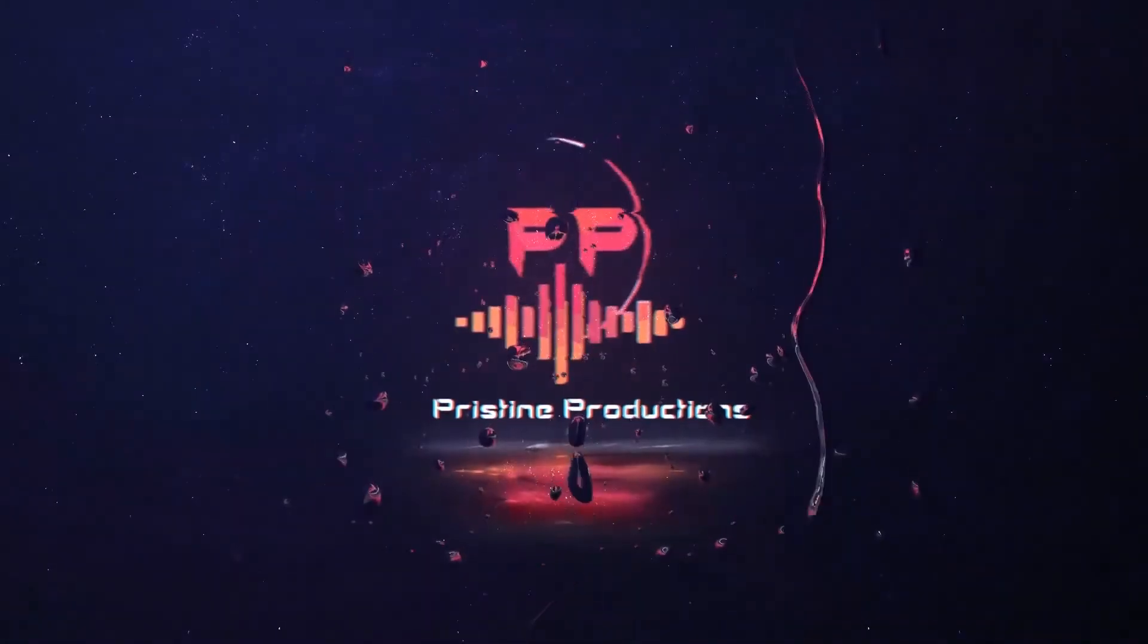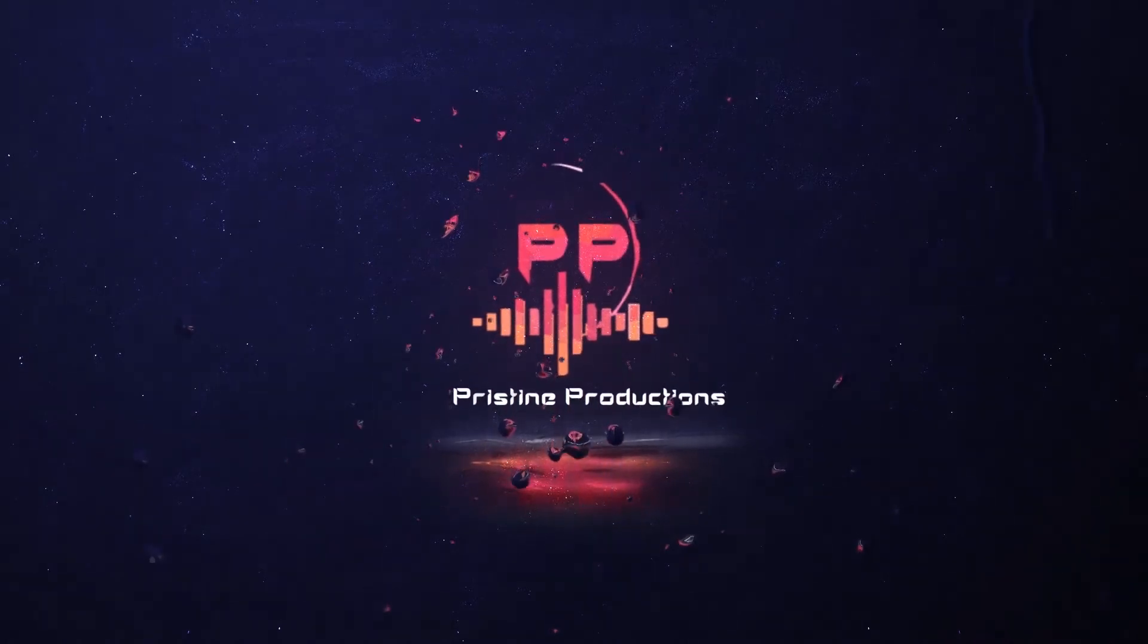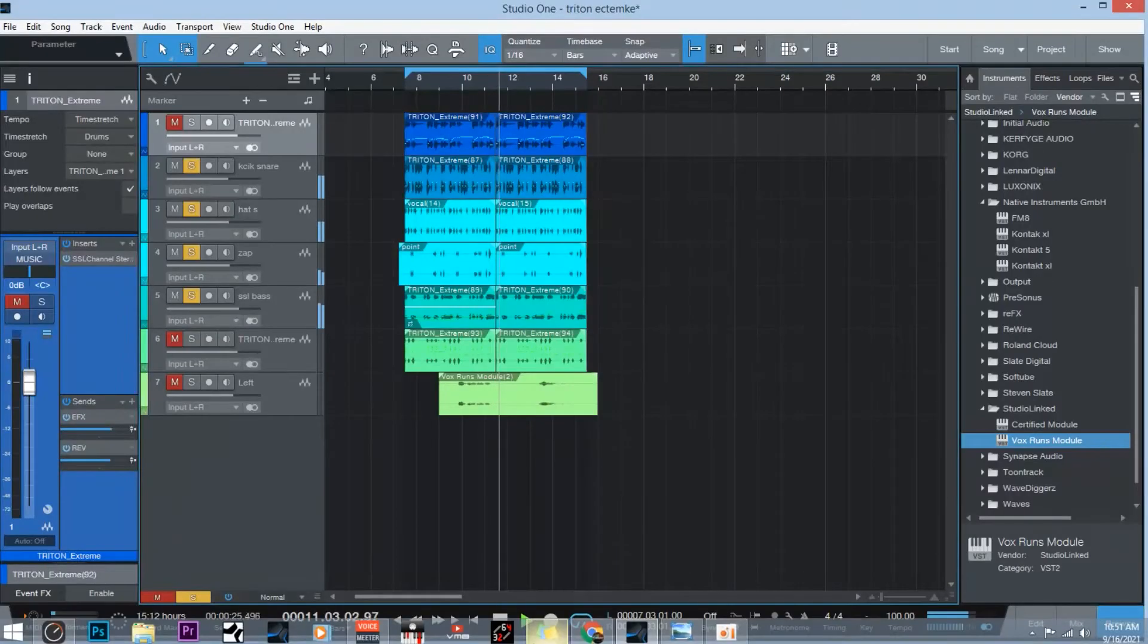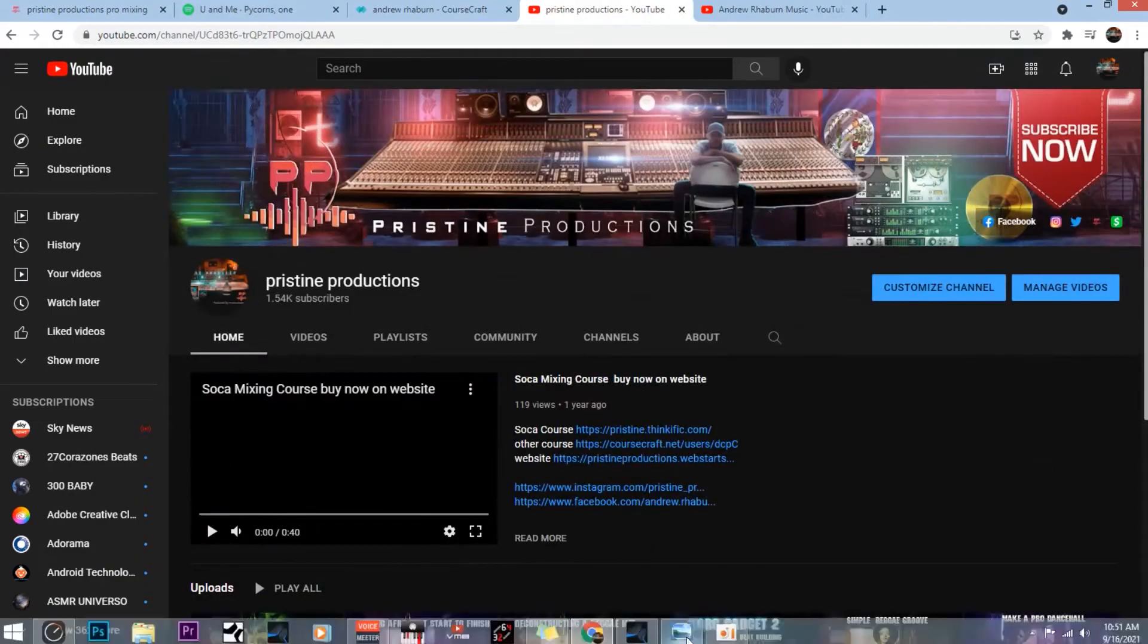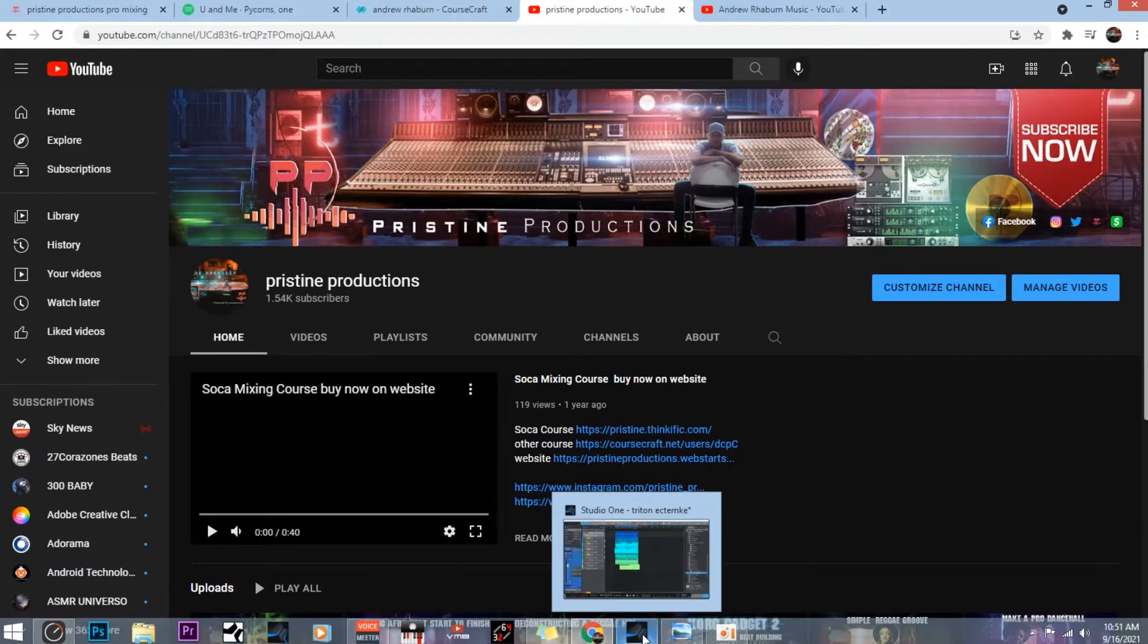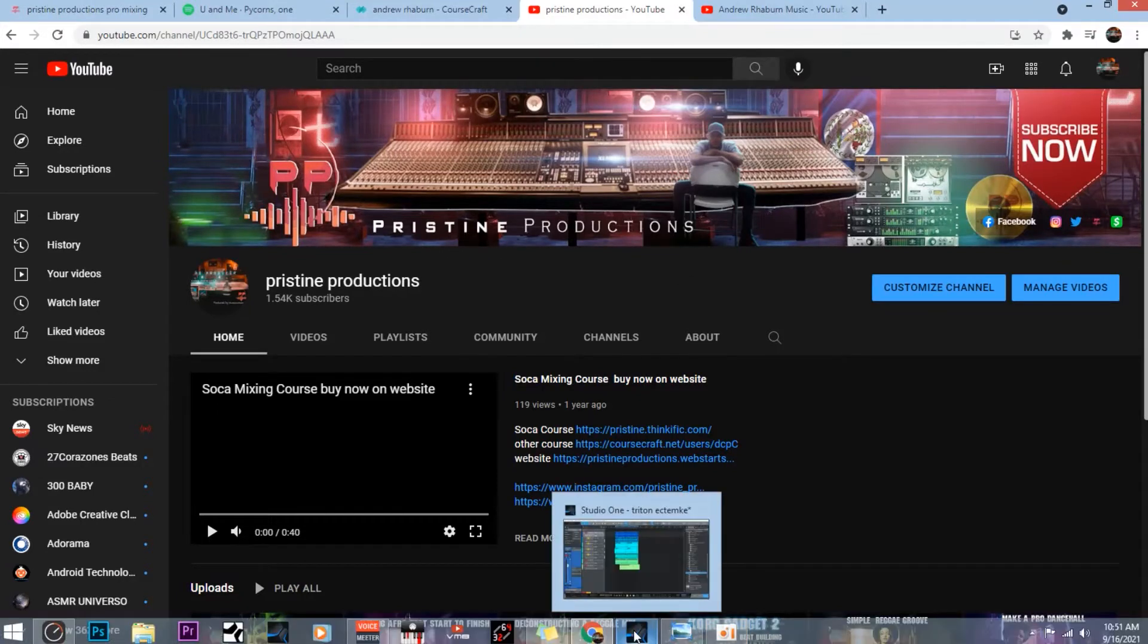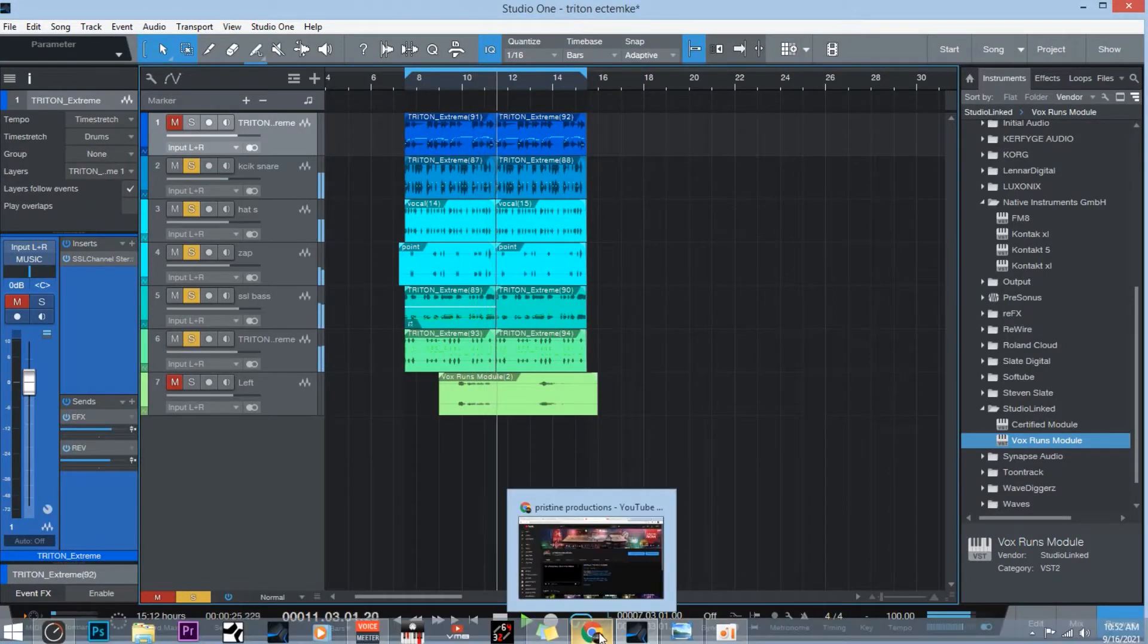Welcome back to Pristine Productions. What's up guys, welcome back to another Pristine Productions video. I want to shout out all the fans. Be sure to hit me up on YouTube, and I got some tricks for you.